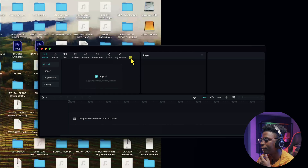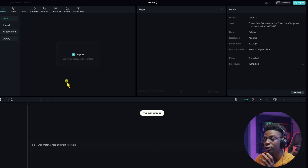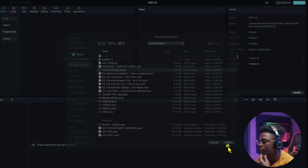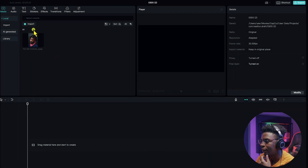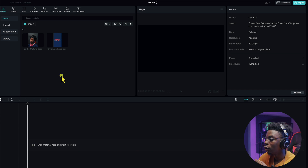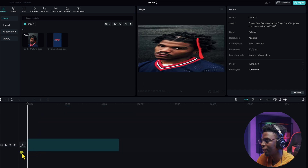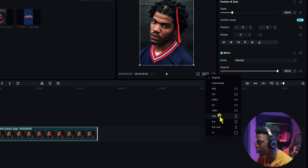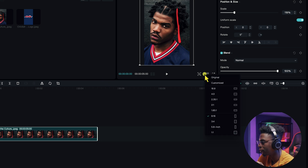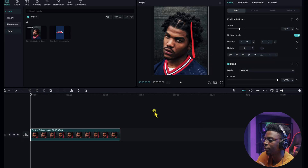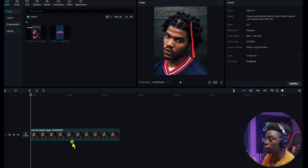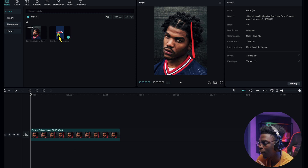Here in CapCut, all we do is import our images — the ones we just downloaded. The first image is 'For the Culture' and the second one is the street art. For the aspect ratio, since we are making a cover art, we can choose the one that best fits — let's use 3:4 ratio. As you can see, the image is looking crisp and clean.